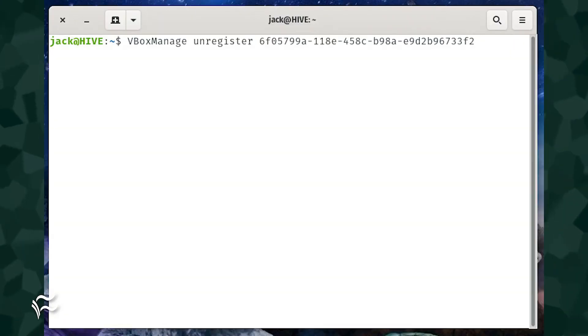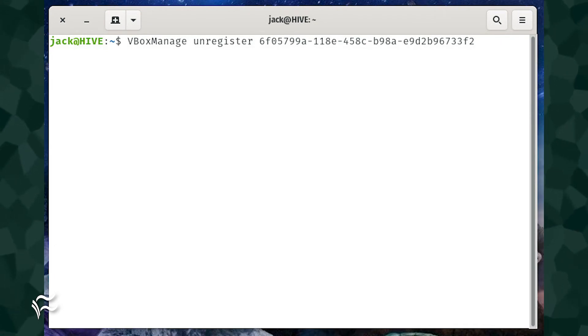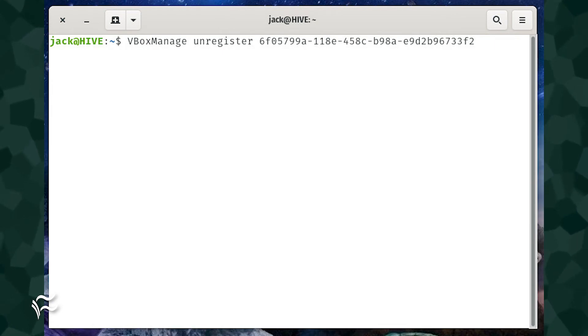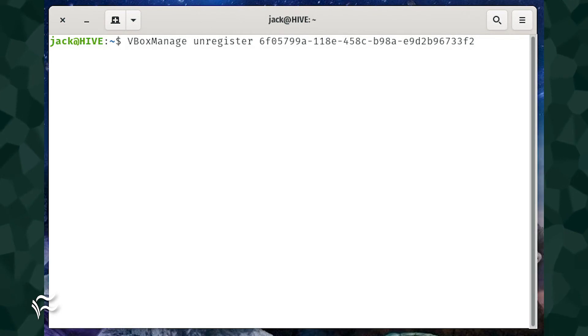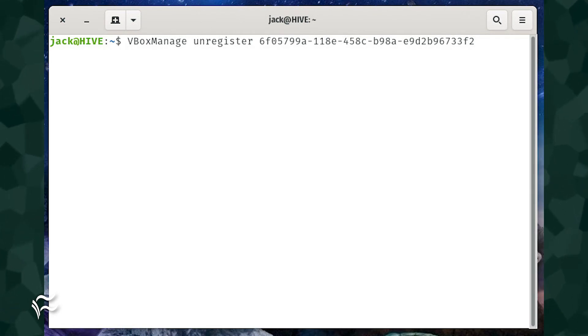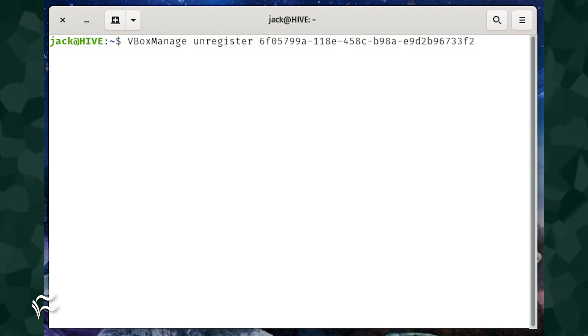For instance, if my chef client VM were tagged as inaccessible, I'd issue the command vbox manage unregister VM 6F05799A-118E-458C-B98A-E9D2-B9673-3F2.